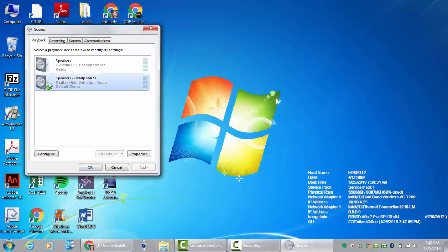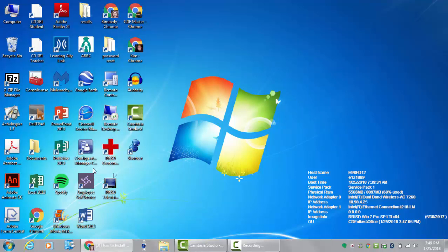So now I can see the green check and hit OK. And now when I try again I shouldn't hear any sound coming out of the computer. I should hear the sound coming out of the headphones.